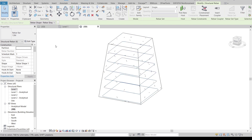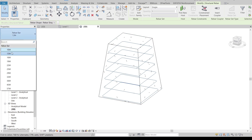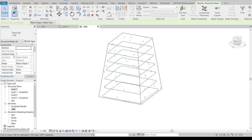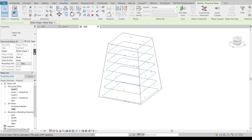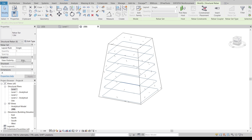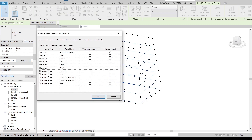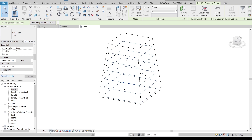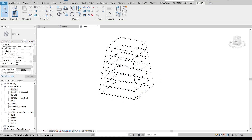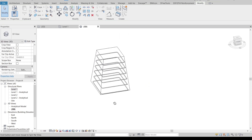To activate solid rebar, first select all of them, then go to Properties — View Visibility. I'll change the setting here. Drag down to find Graphics View Visibility, click Edit, then turn on View as Solid. Hit OK, then change the display to Fine. As you can see, the solid rebar is now showing.